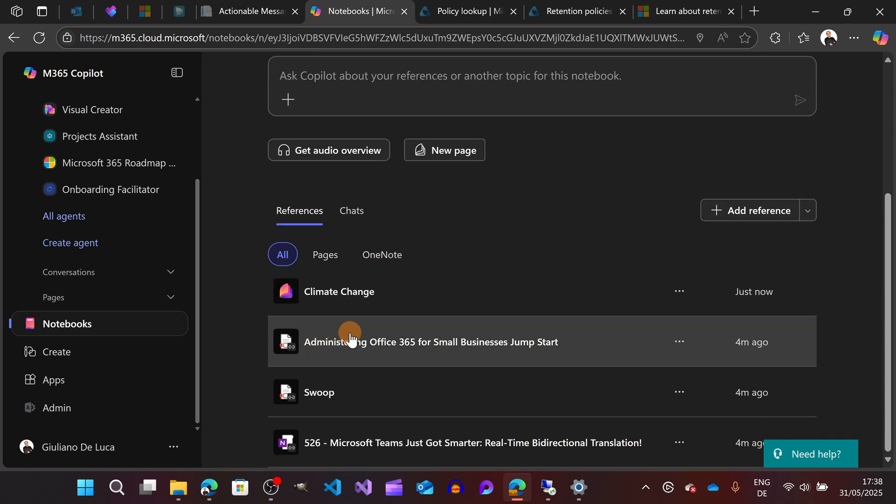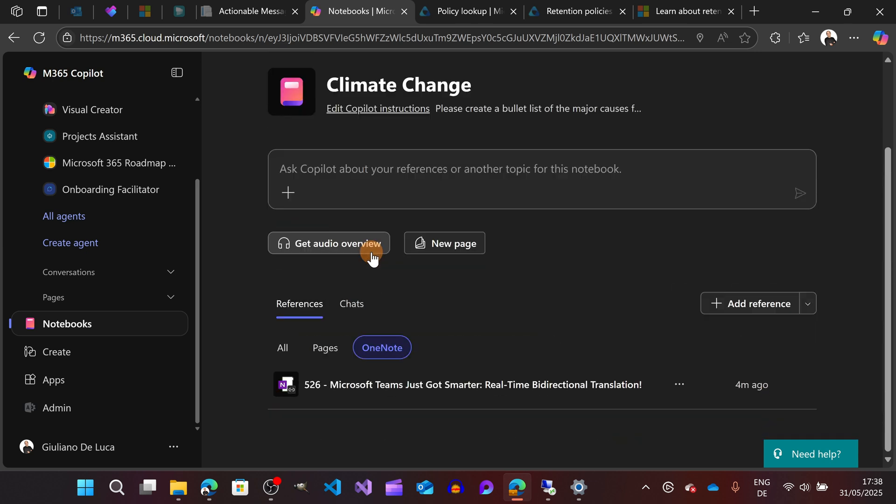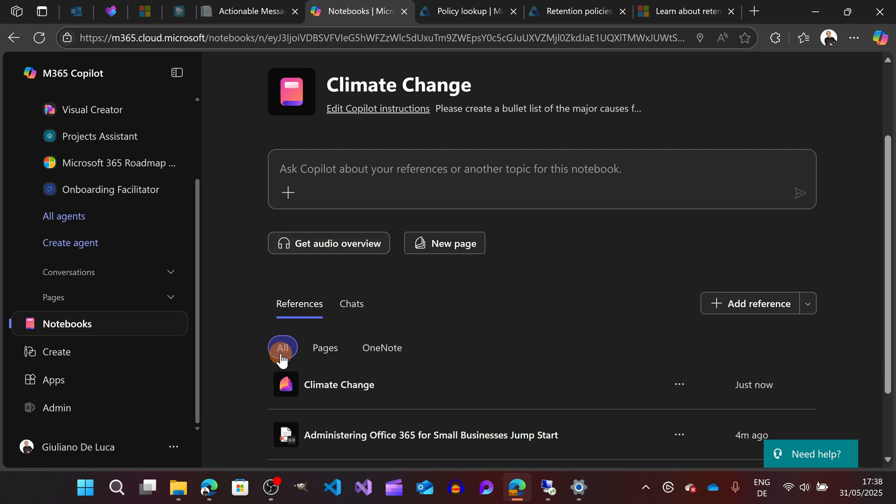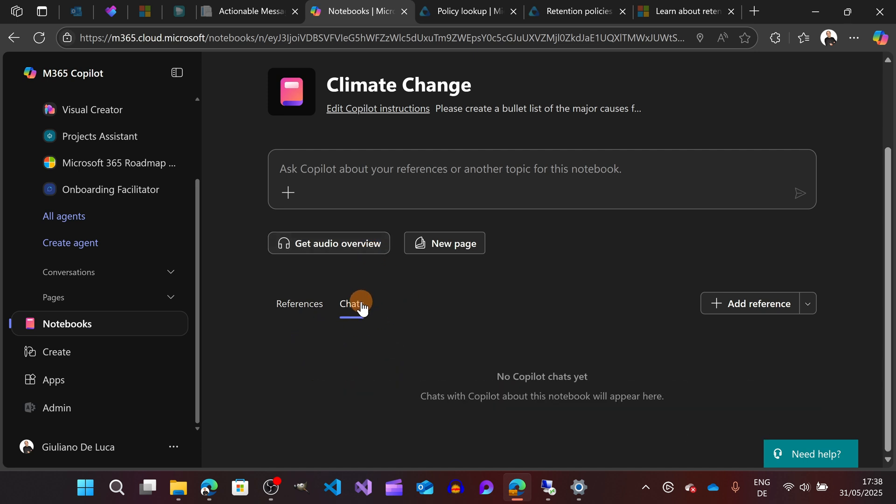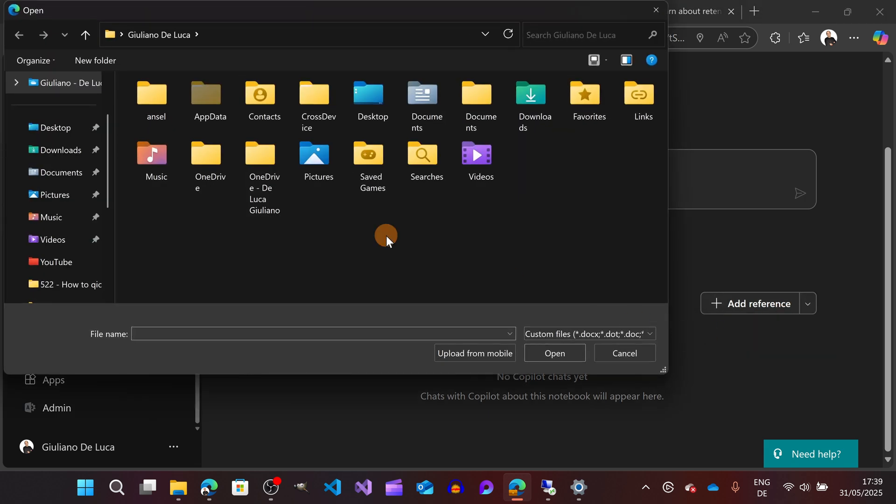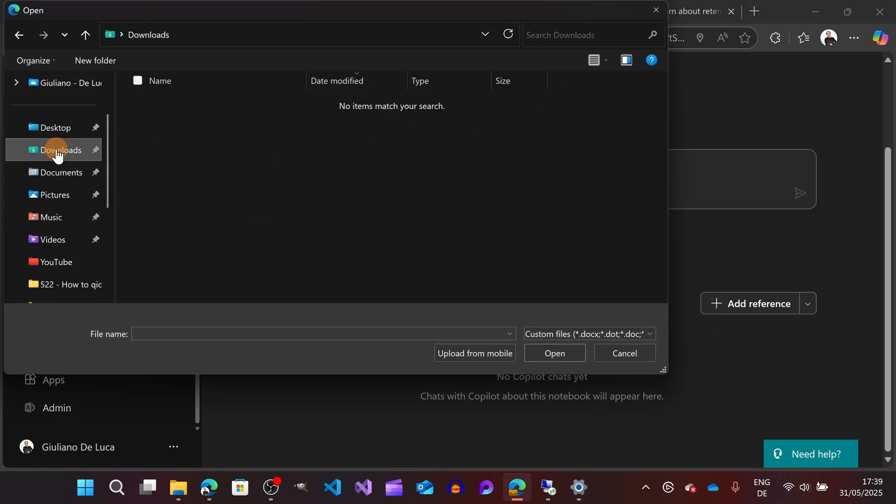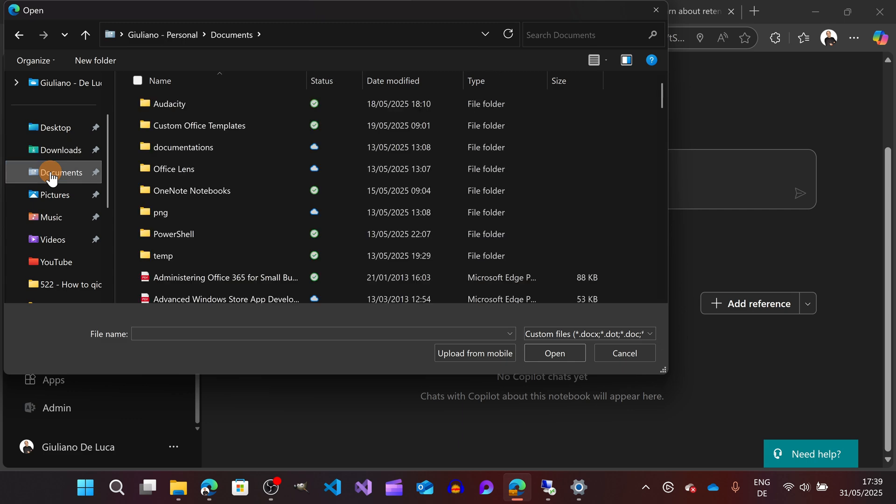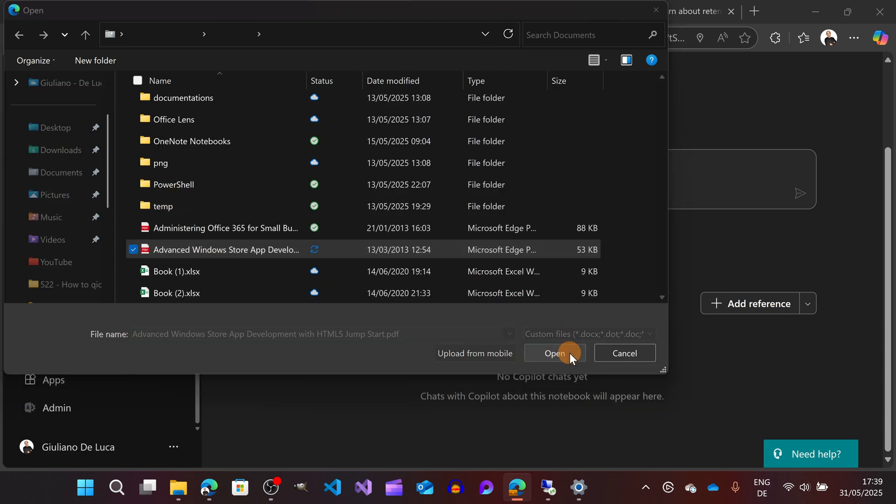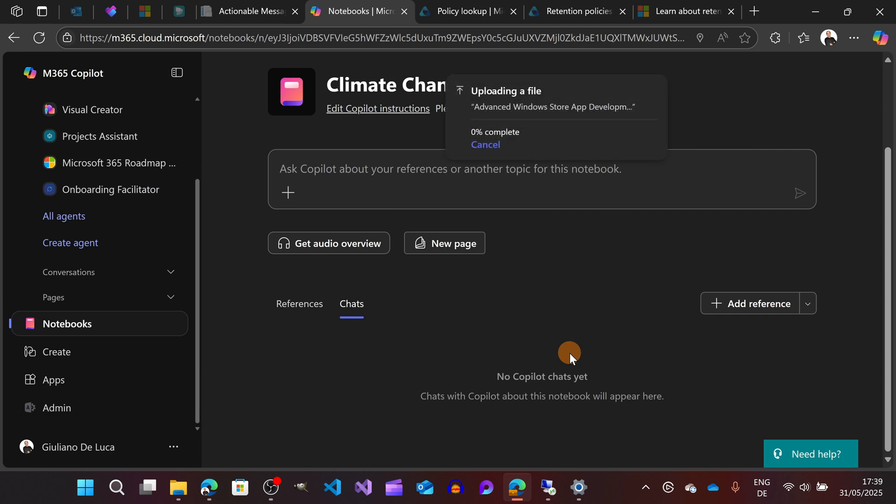Clicking on All I can see all references. I can filter also for OneNote. I have several options. Now let's say that I'm ready to add additional references. I can also upload a new file that I have here.